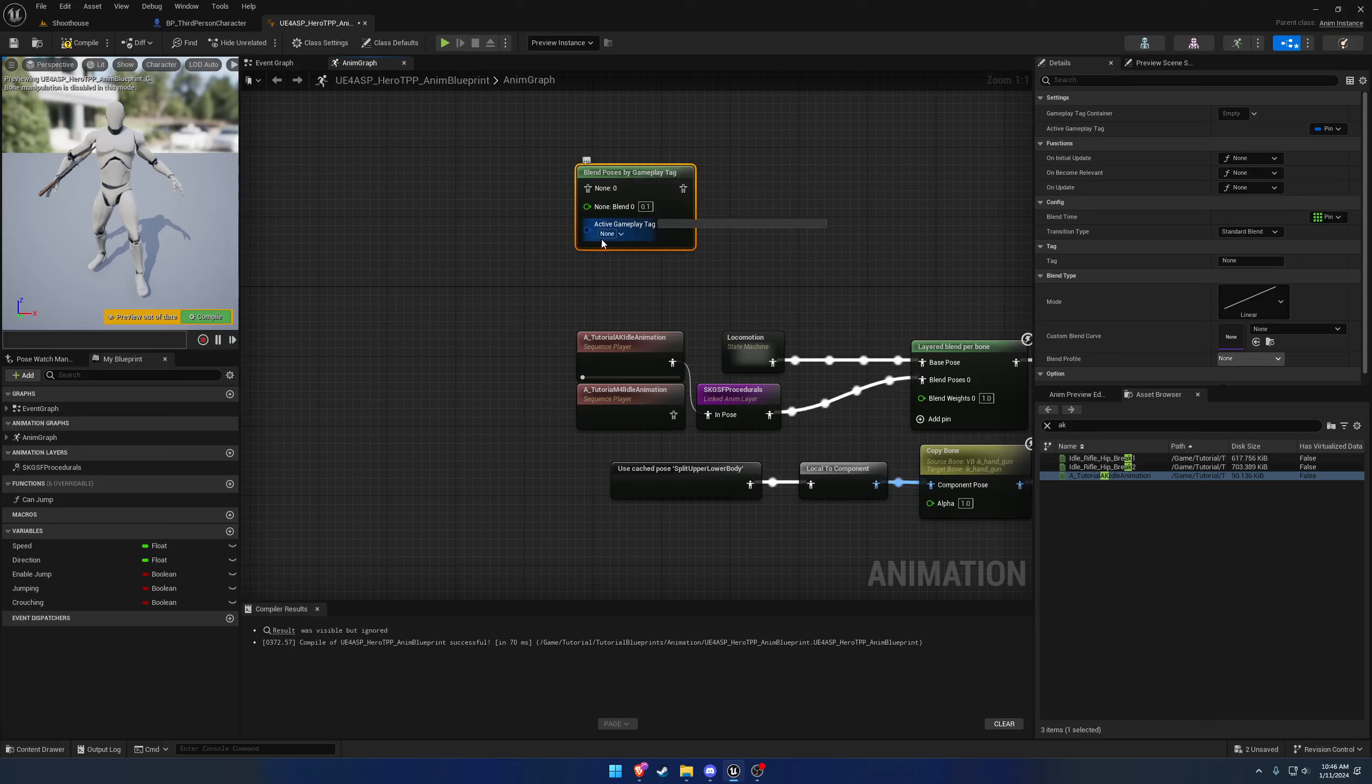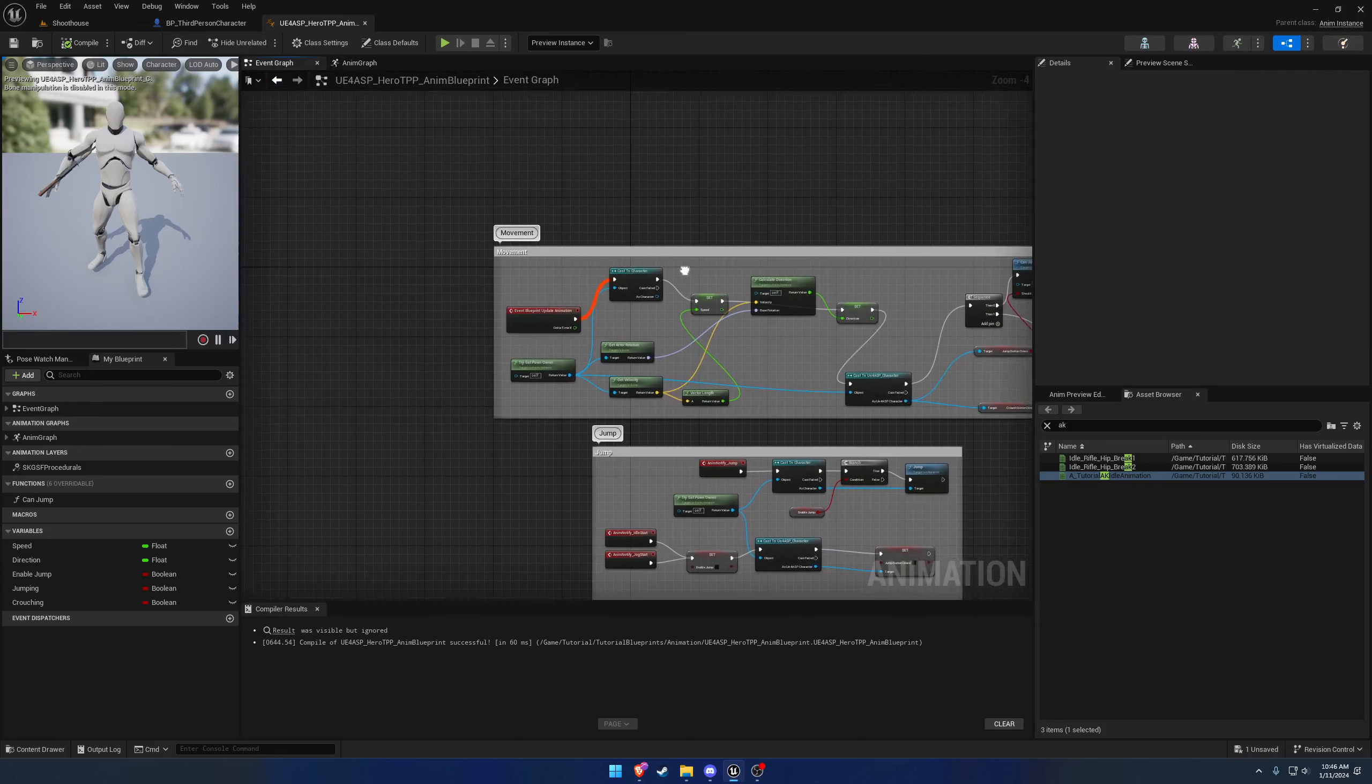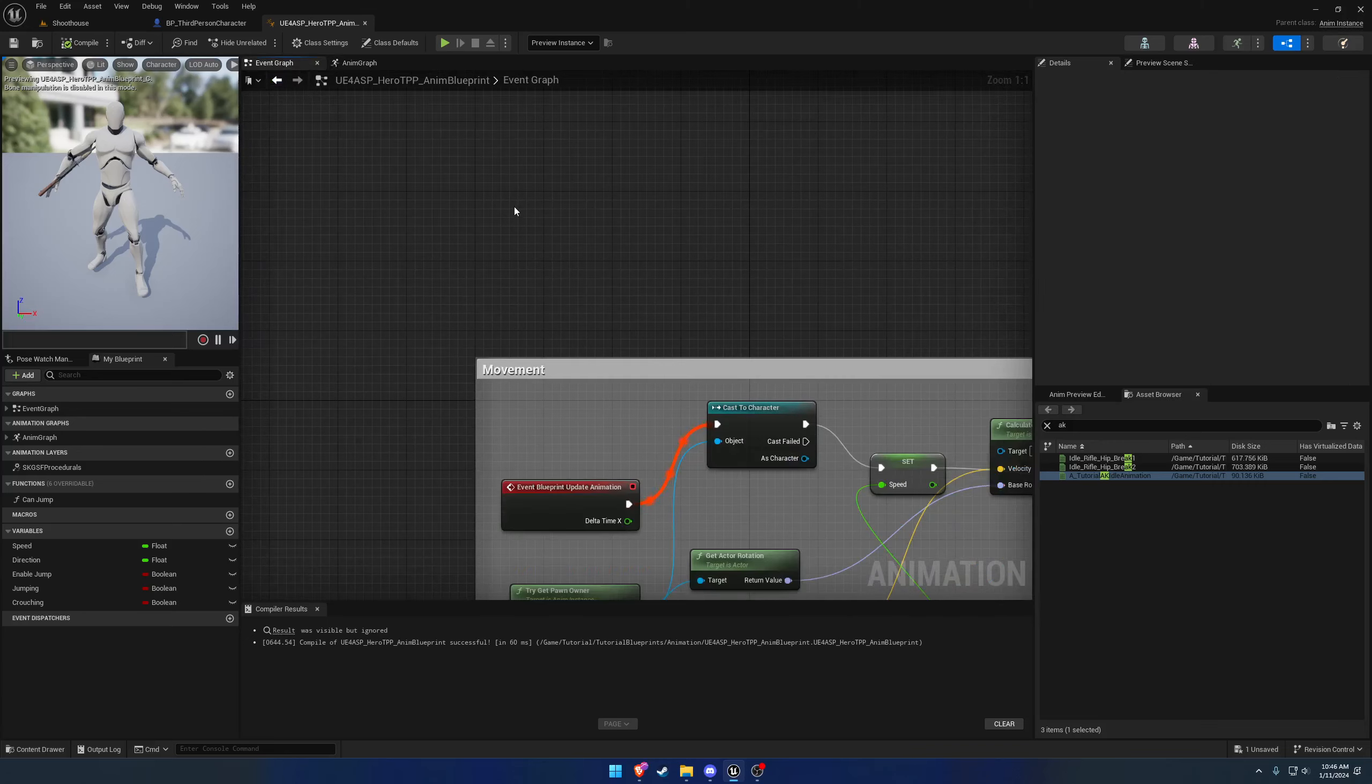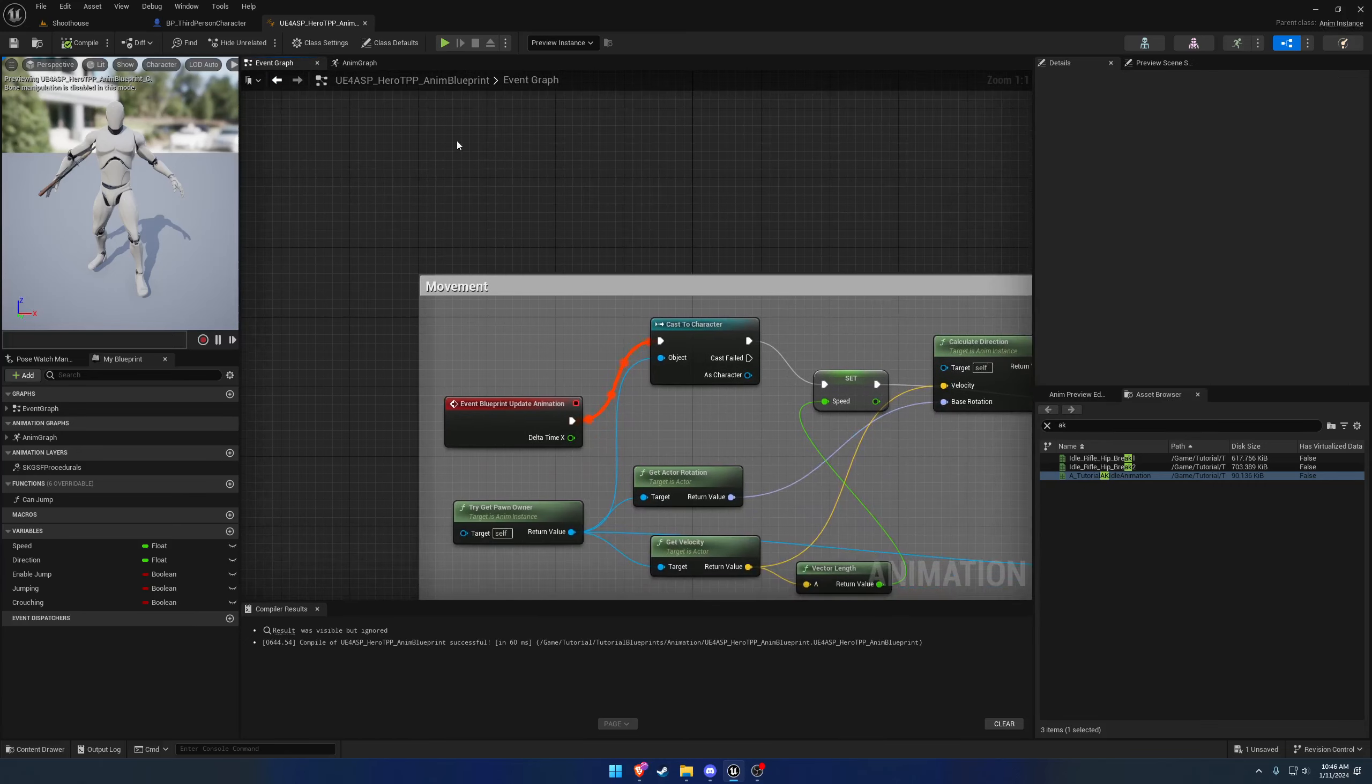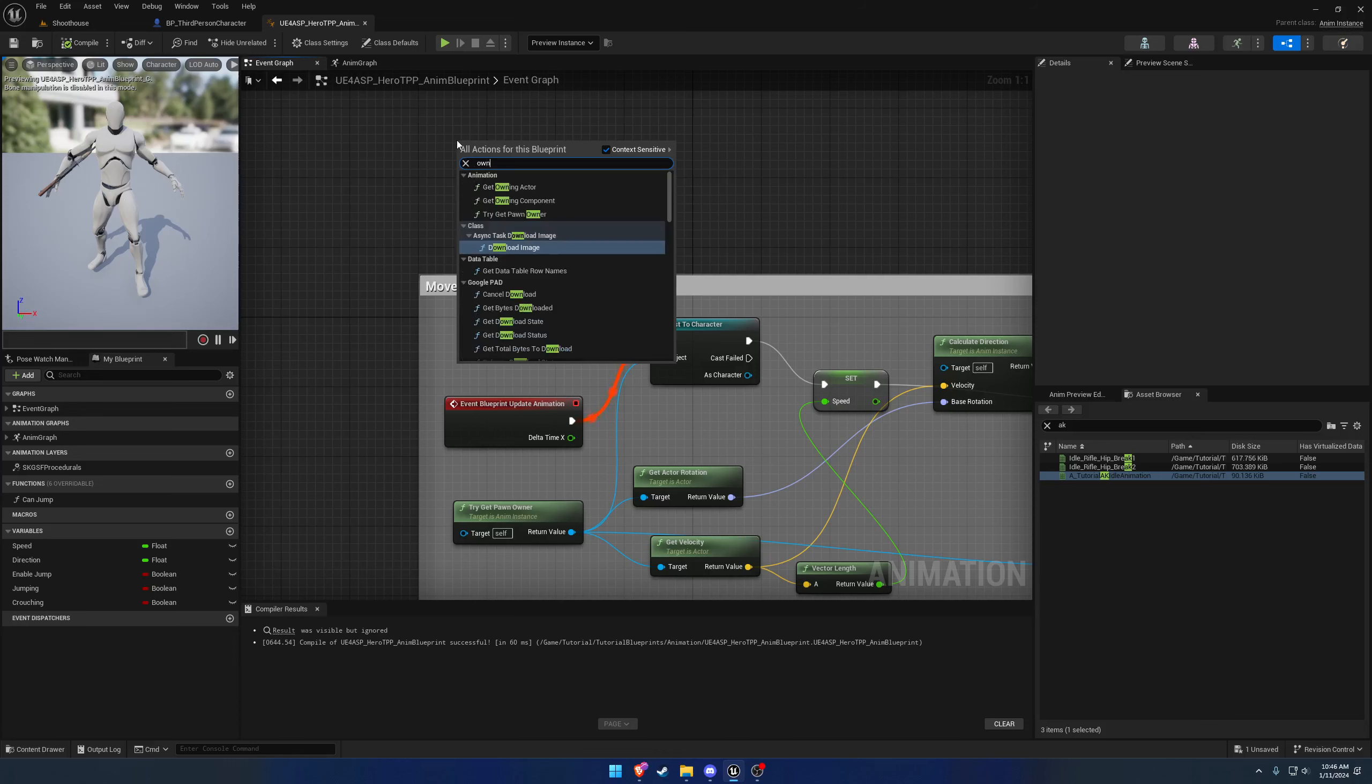Basically what we're going to need to do is add the Blend By Gameplay Tag node. I can't remember what it was called exactly. I'm going to search for gameplay tag and find wherever mine is. There it is. Blend Poses by Gameplay Tag. Not sure why that was a big pain but here it is.